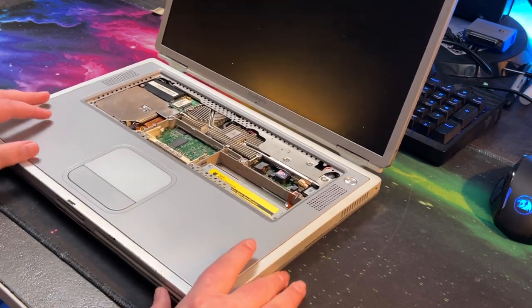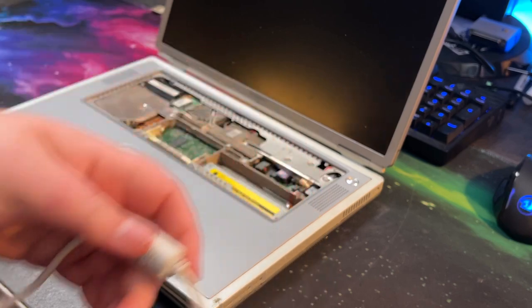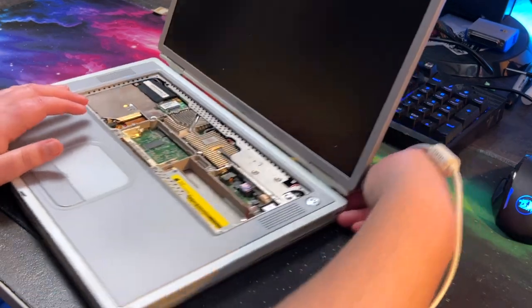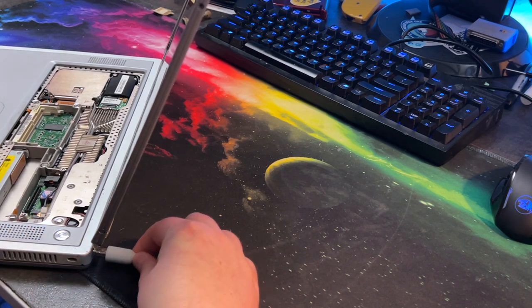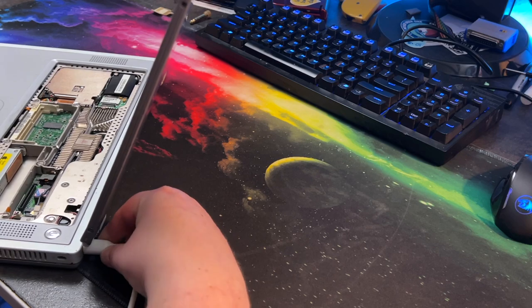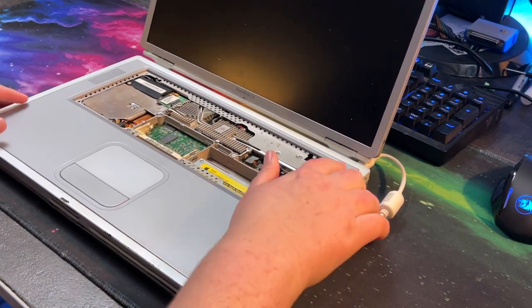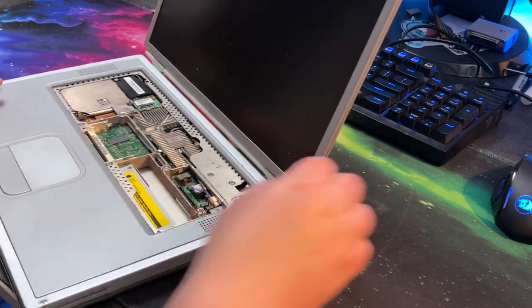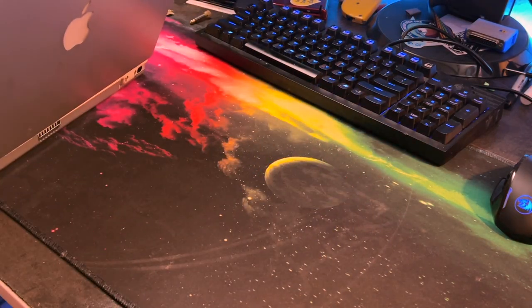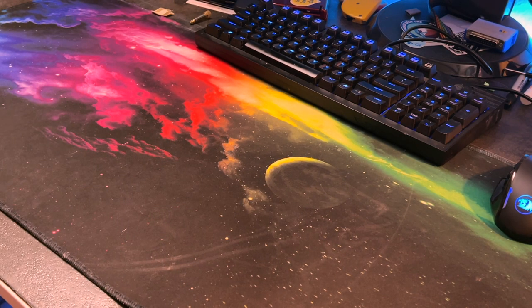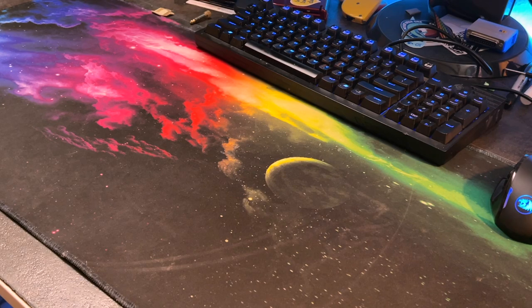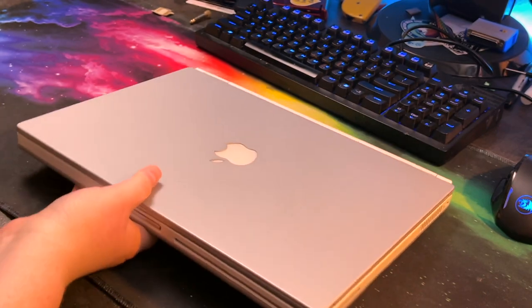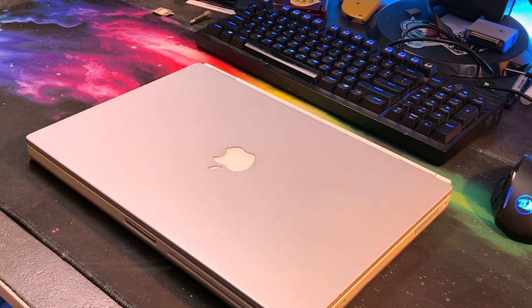I do believe this machine still works if the RAM were installed, which it isn't. So this machine is now a parts machine because we have a new hotness which I did not expect to get but it did show up nonetheless. Another PowerBook G4 in much much better condition. This one is a DVI model, that one was a VGA model.